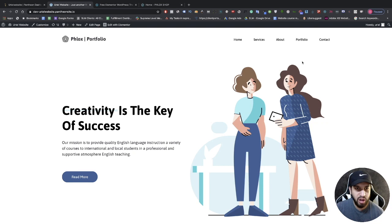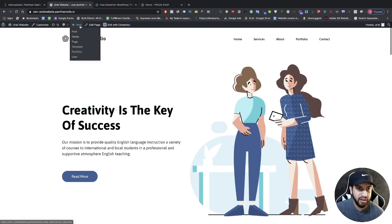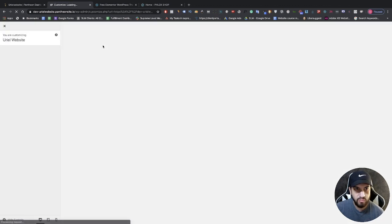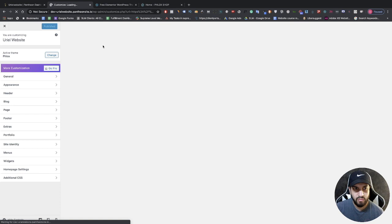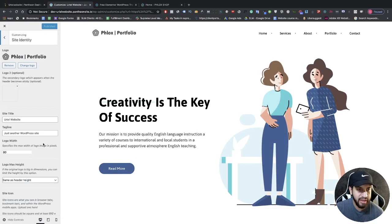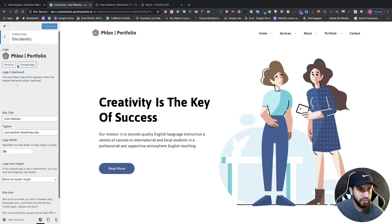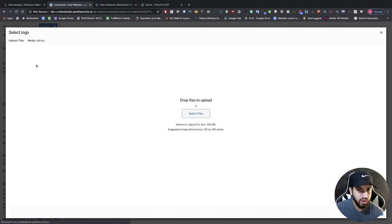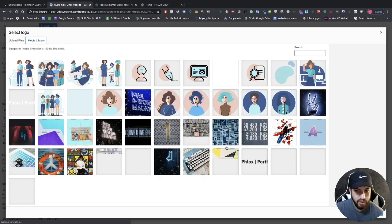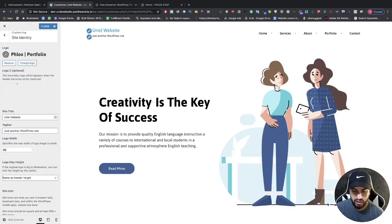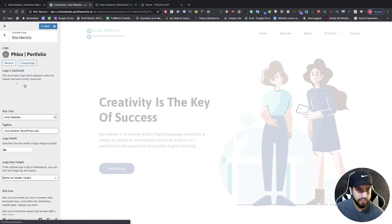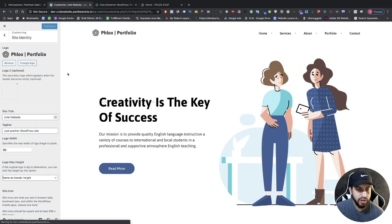Now all we need to do is start editing the content. The first thing I'm going to show you is how to edit the top portion. If you want to change the logo, click on Customize, let that load, go to 'Site Identity', and you'll see the logo. You can remove this logo and add a new one. You don't really need to touch up any other settings — that's the only one you need to change your logo.